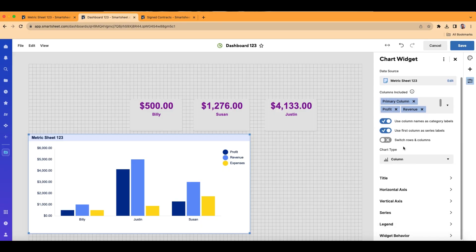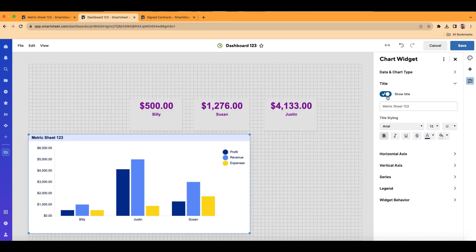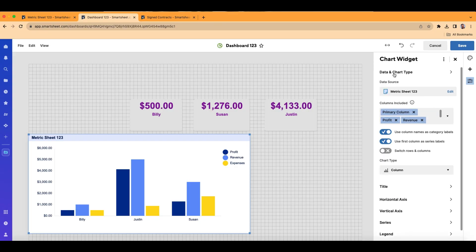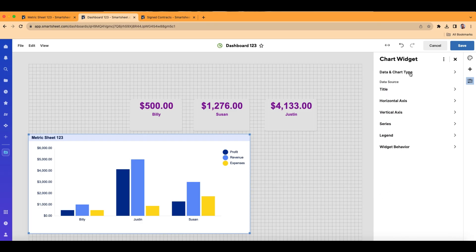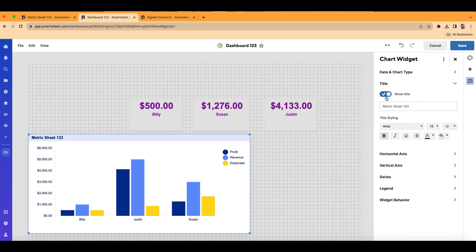Let's scroll down — the next part is our title. The way to access it is to hover your mouse and click on Title. Let's close Chart Type and open up Title. You can even choose to have a title on or off. Let's give it a title describing what we're looking at — we'll call this 'Sales Rep Financials.'